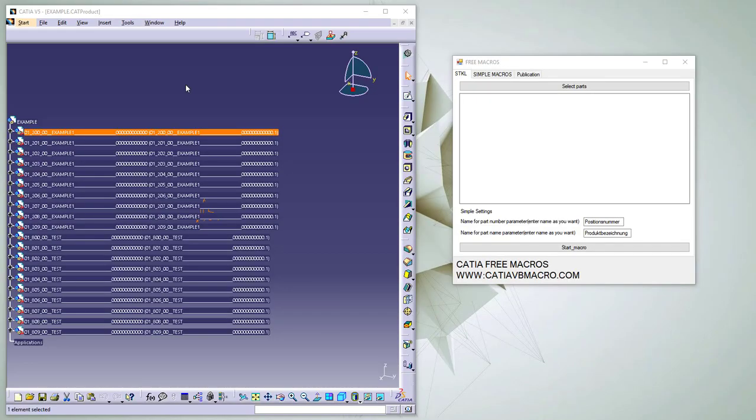Welcome to our new video about extracting part number and name from part name. On our website you can see the full code and read more about string operations.